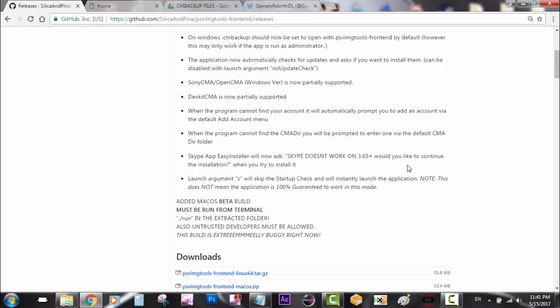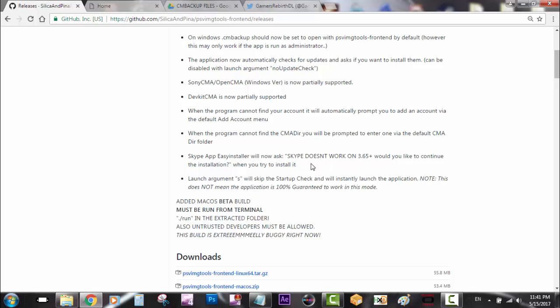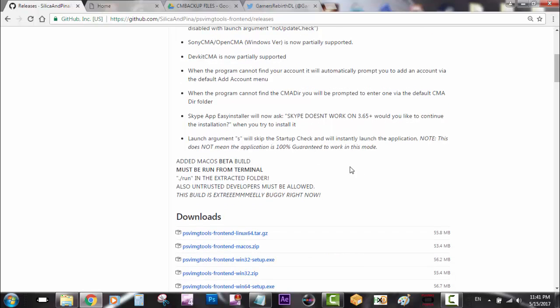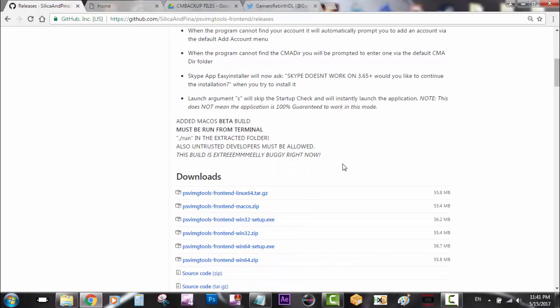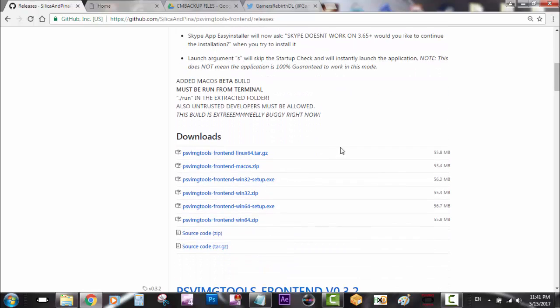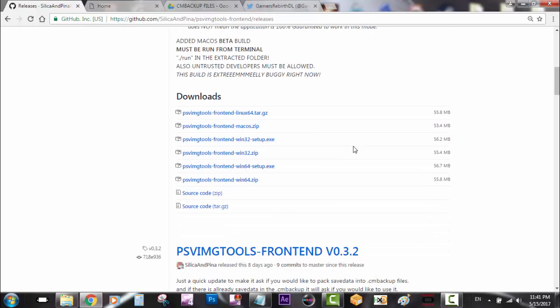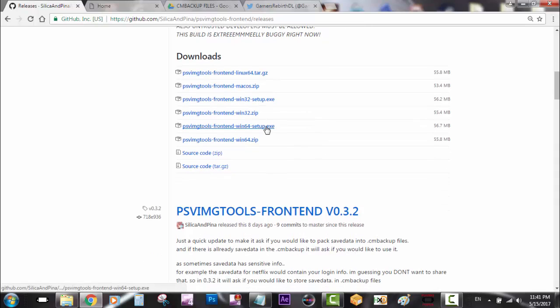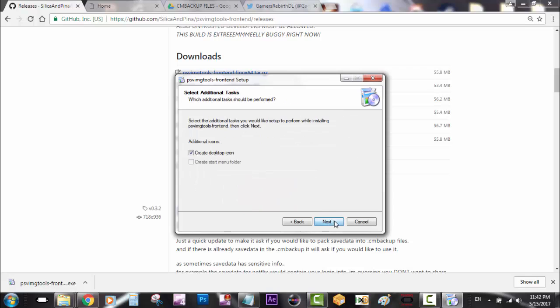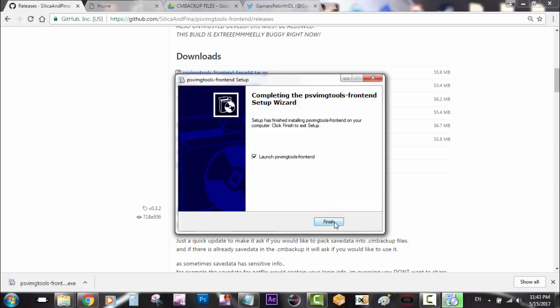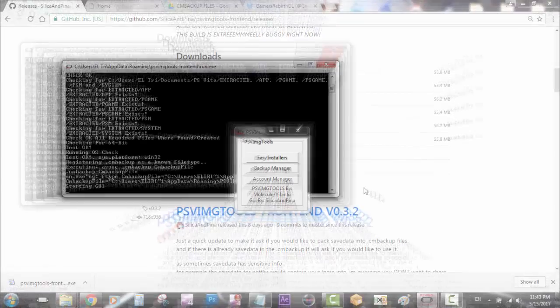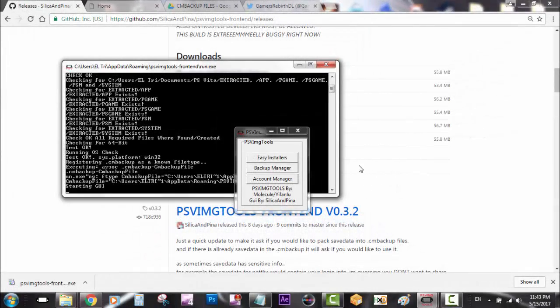You can see depending on what computer you have - for me I'll be using PSV Image Tools Frontend Windows 64. Just give it a moment to install on my PC. If you already have it installed, just install it and it'll override the information and update it.